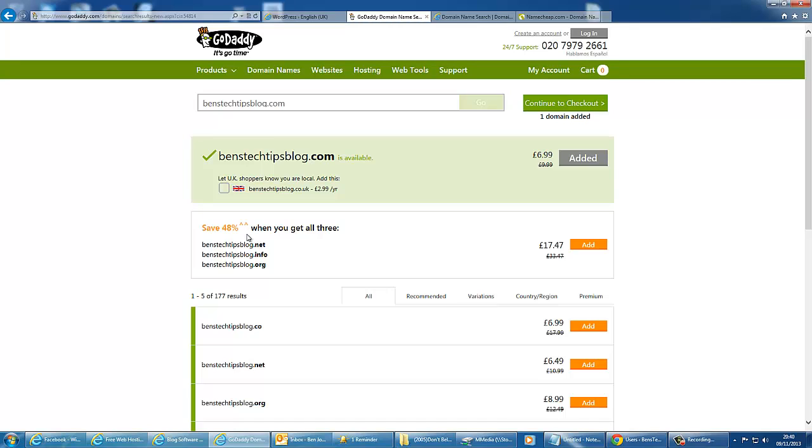You can also buy several other domains as well. This will protect your online identity, which means that no one else can take your name, essentially.